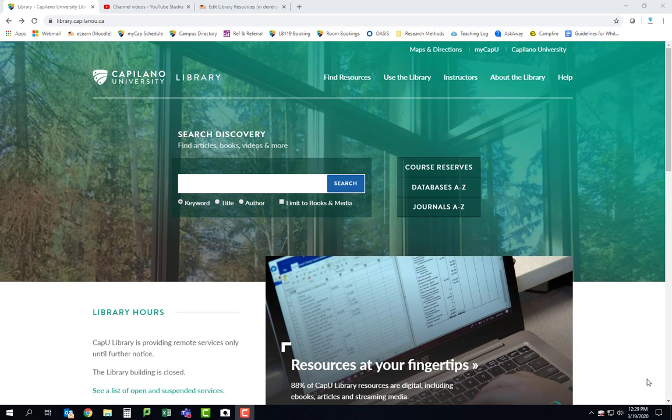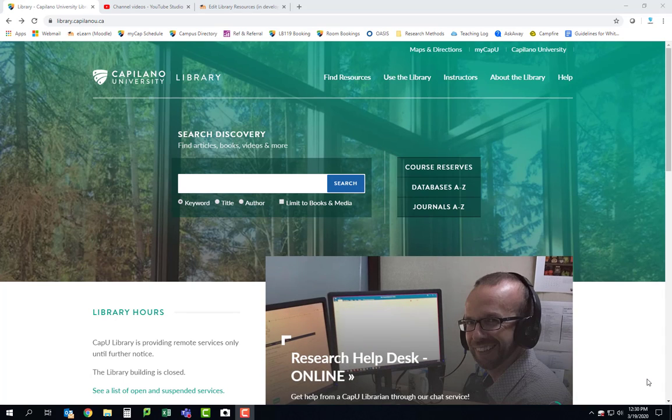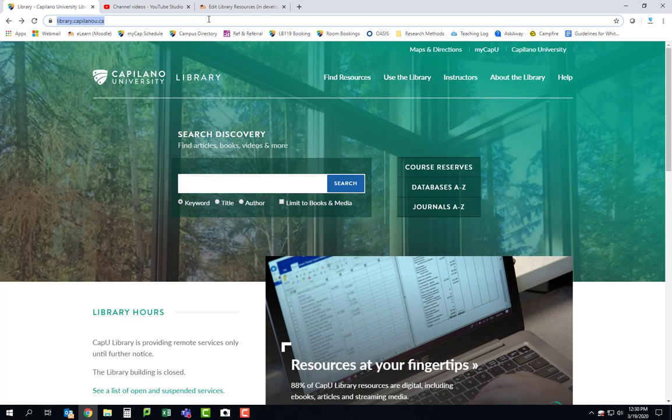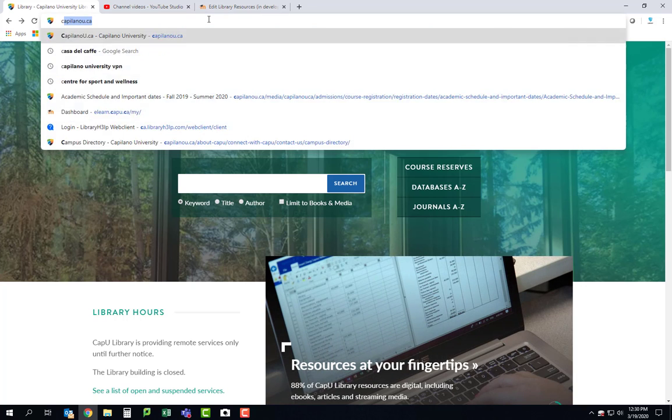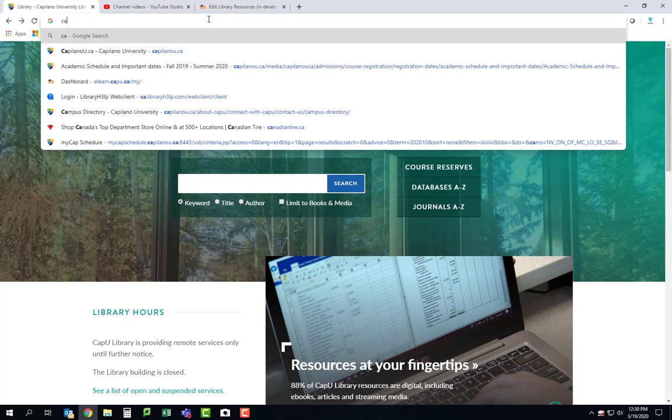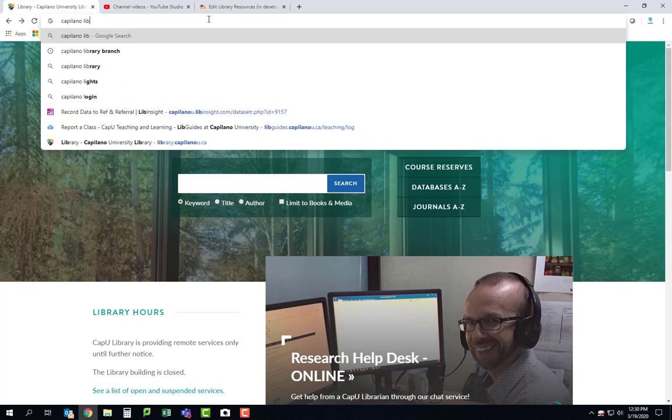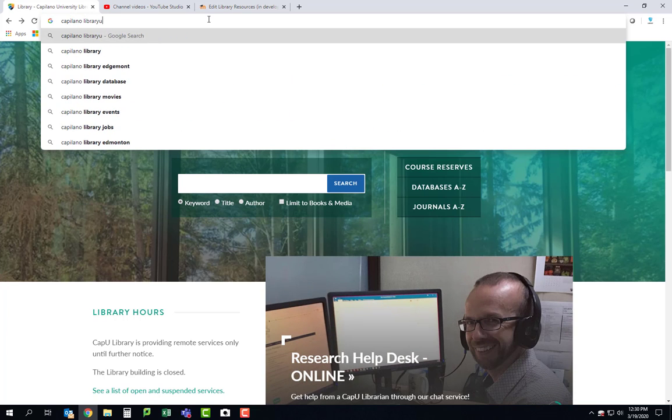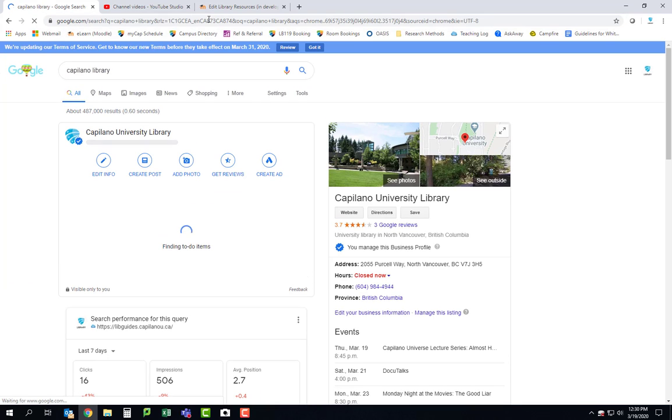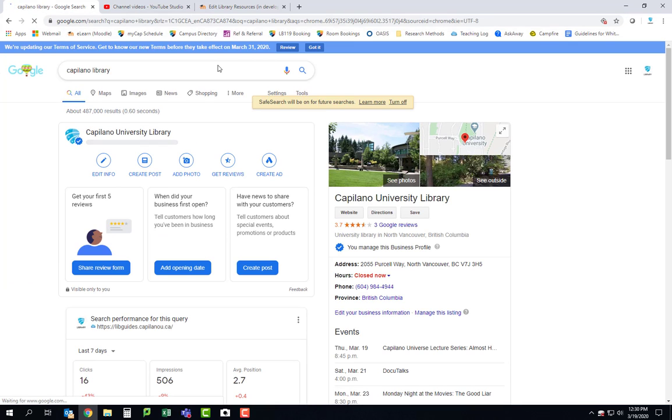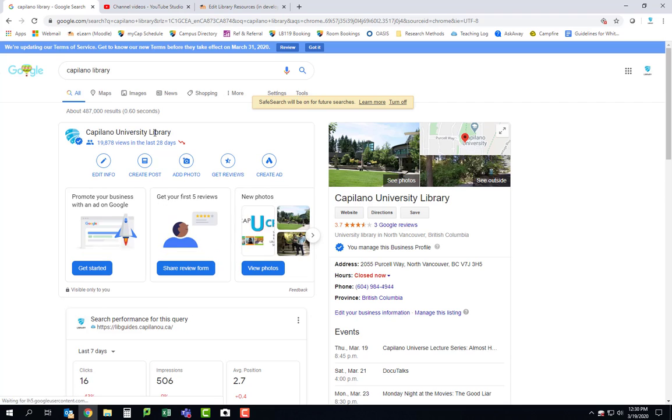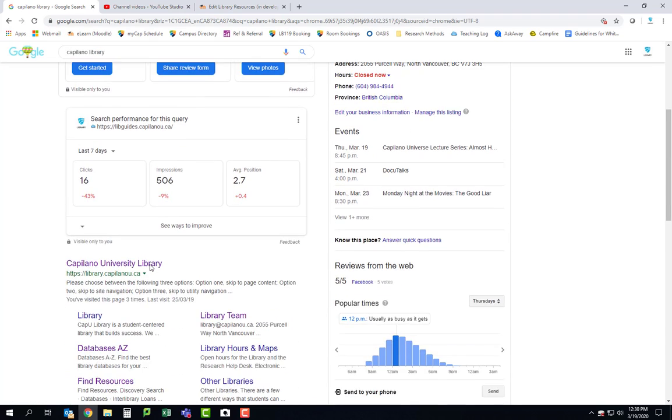Once you have your keywords established, the next step is to go to the Capilano University Library. I'm already there on this screen, but if you've never been there before, what I usually just do is just Google Capilano library and it's oftentimes the first result that comes up for me.